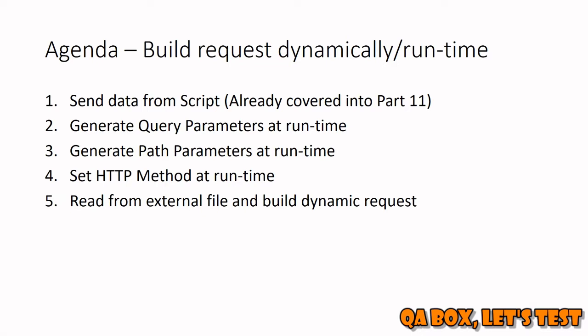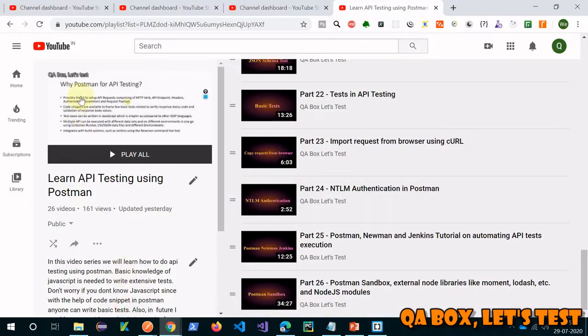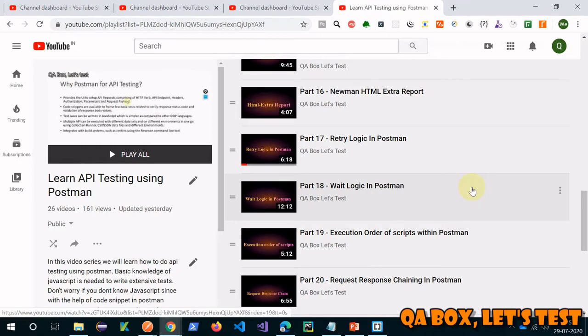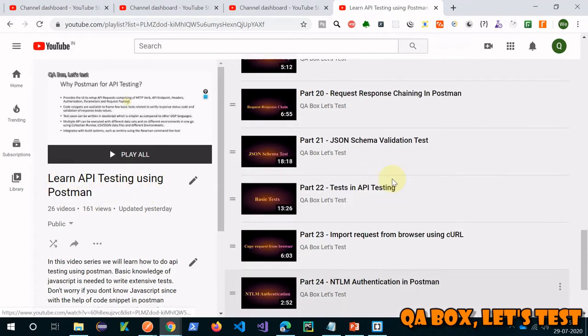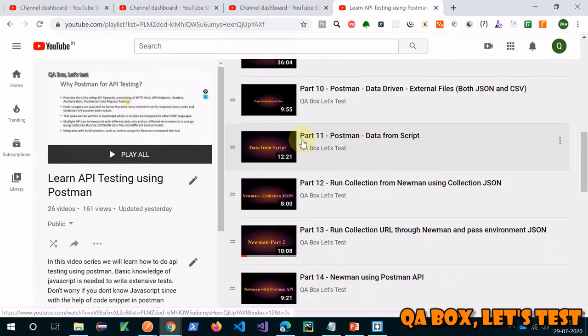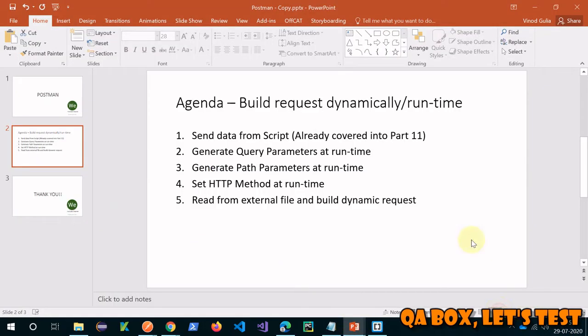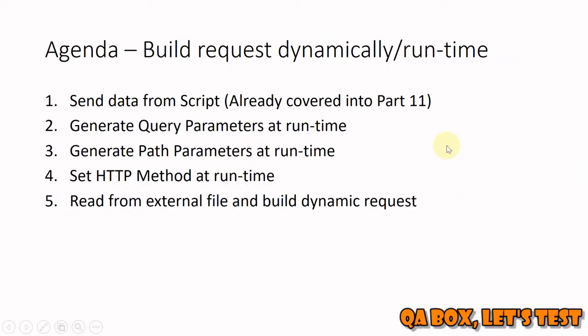If you have not watched part 11, go and check that out. The channel is QABox — let's test — and there are a lot of videos on Postman in the playlist 'Learn API Testing Using Postman'. In part 11 we saw how to supply the body from the pre-request script section. In this section we are going to cover query parameters, path parameters, HTTP method, and how to supply this data from an external file for multiple iterations — making these dynamic, data-driven requests.